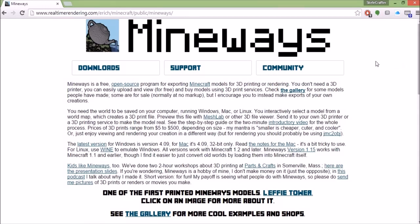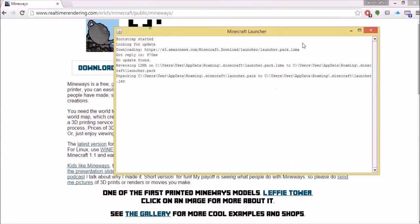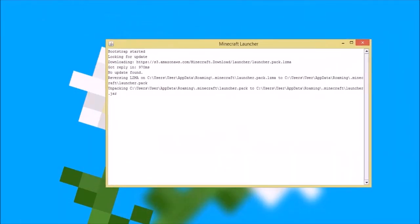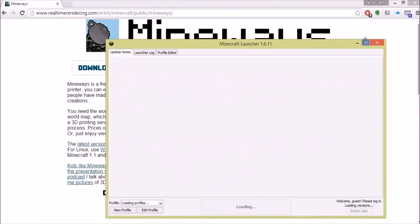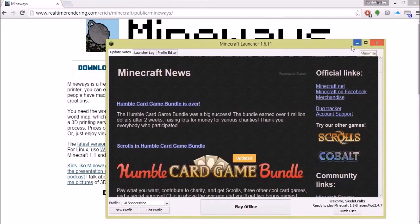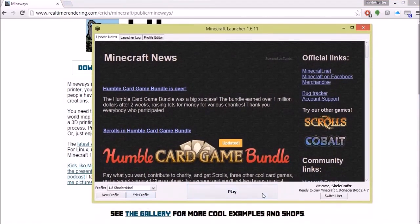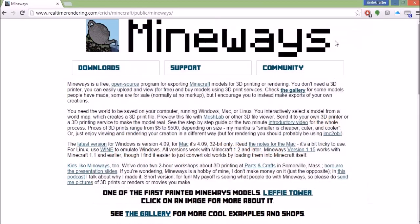So the first things you're gonna need: Minecraft, which I'm gonna open up right now. You need Minecraft, you have to have a world in Minecraft obviously if you want to export it, and then you're also gonna need Mineways.